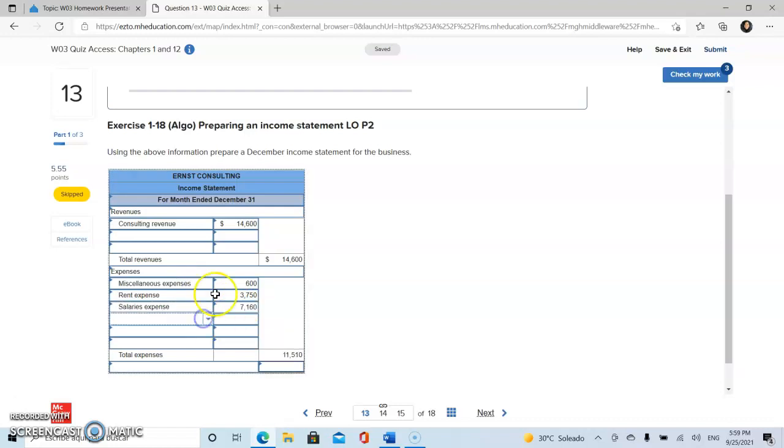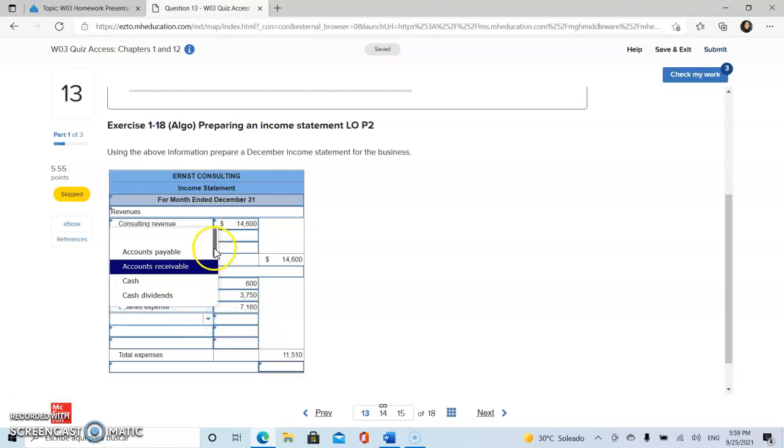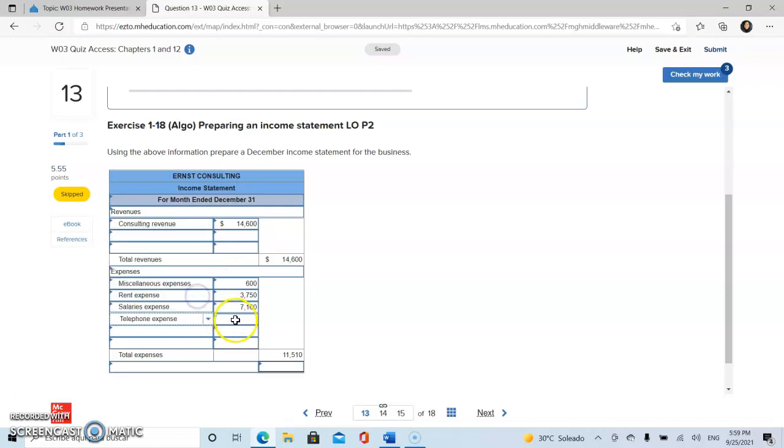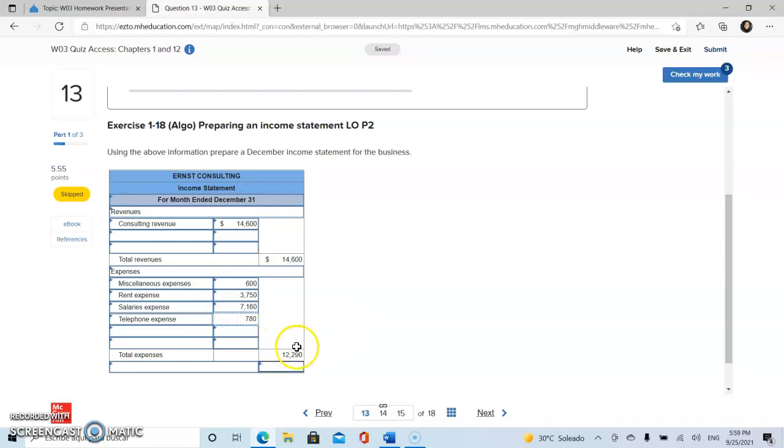And finally, telephone expense. So this is going to be our total expense.